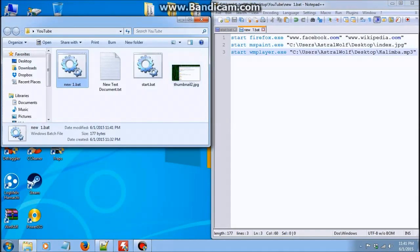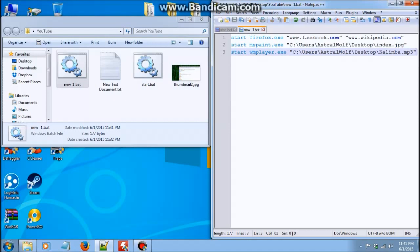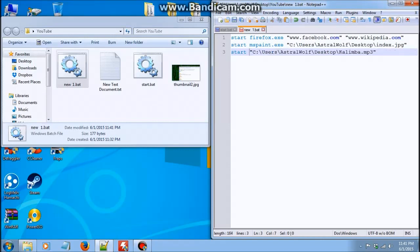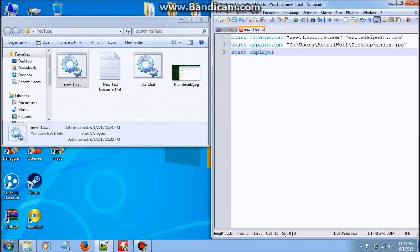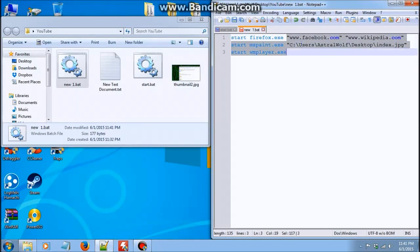Basically, the three essential things for start is just the start command, the program that you wish to open, and what do you want the program to do. So you can't just type start and then start kalimba dot mp3, it won't work. And if you just type start with your media player, it won't open the music that you want, it'll just open the program. So you need these three things: start, the program itself, and what you want the program to do.